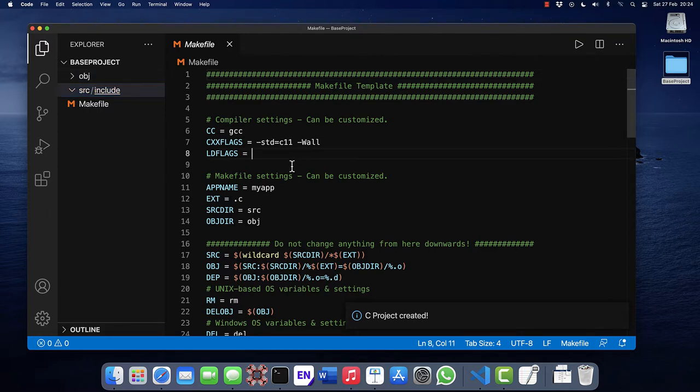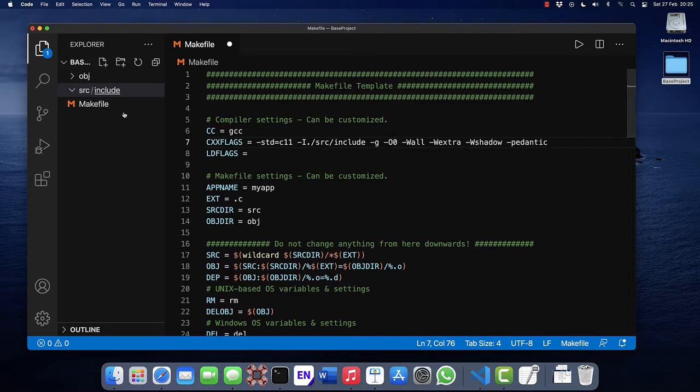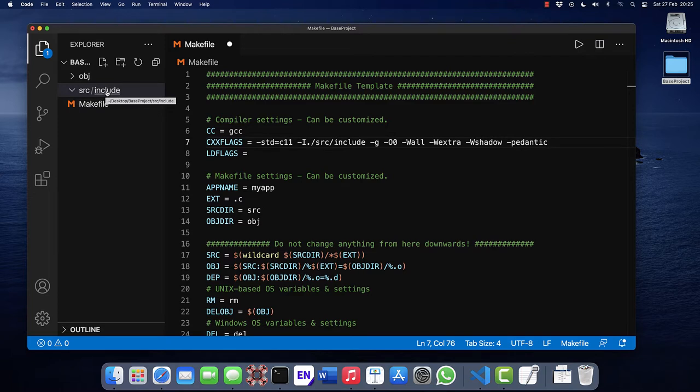So we can tweak the makefile and add a few options. The first is to add the include directory source include. Later on, if we start to add more files, source files and header files into the projects, the header files will be stored in source include, and with this option they will be automatically found.